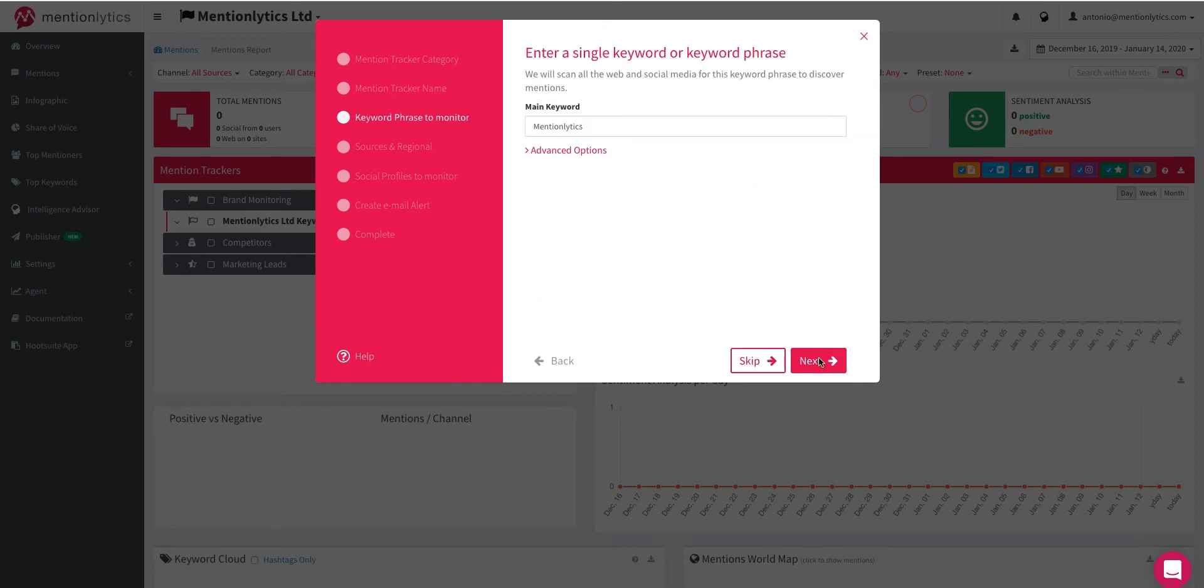Here, you may enter your main keyword. Select Next.